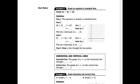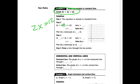Let's take a look at this one: 2x plus 3y equals 12. I want to find the x-intercept first, so I let y equal 0. When I let y equal 0, I get 2x plus 0 equals 12, so 2x equals 12, and x equals 6. So I have a point right there at (6, 0).